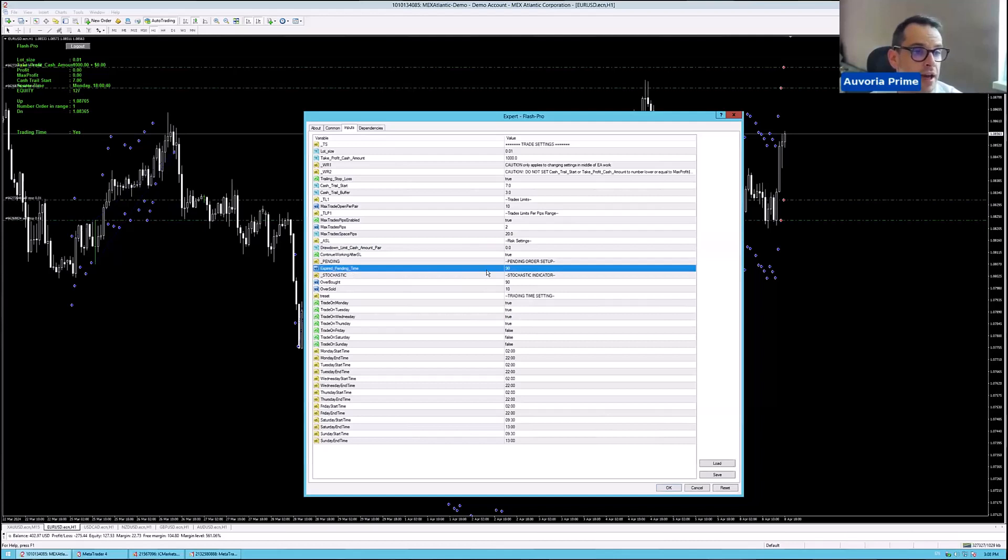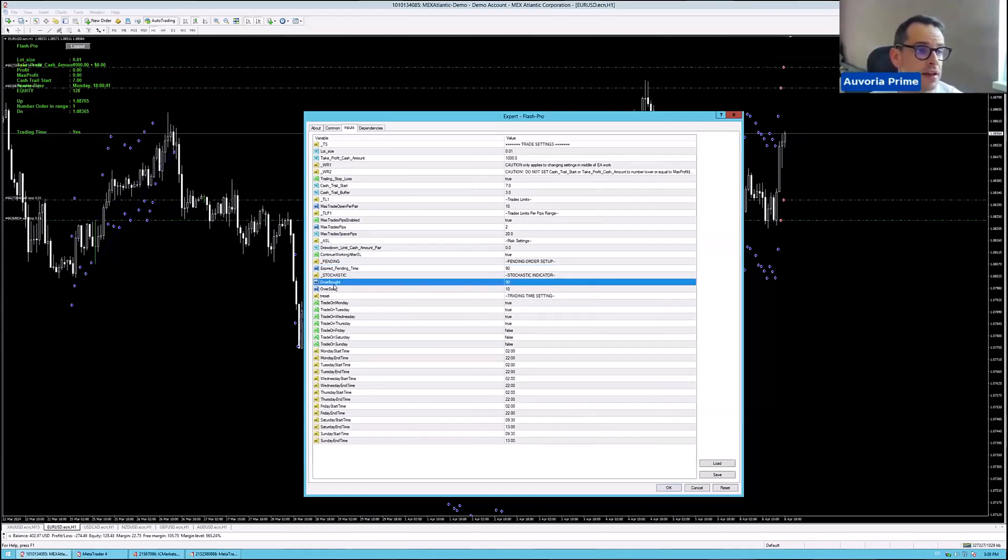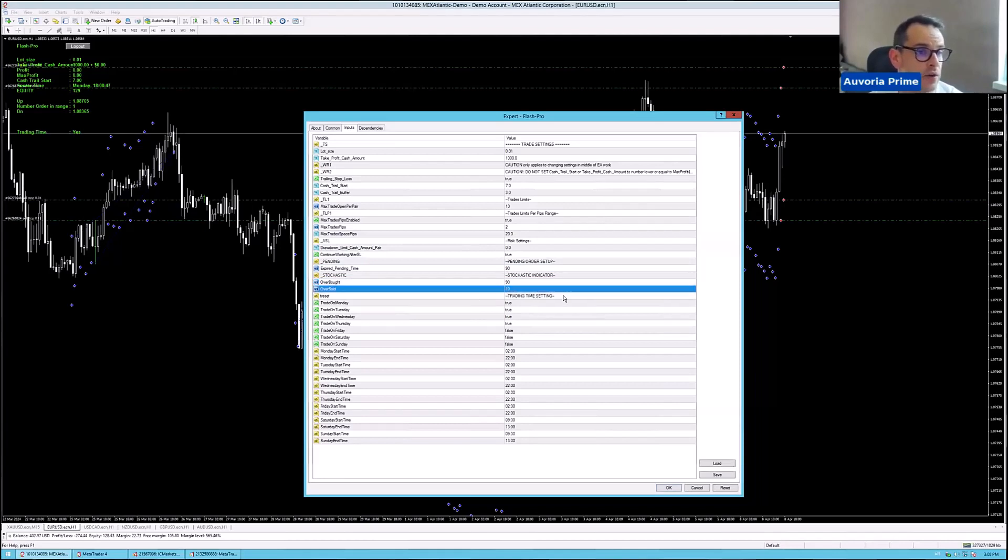Expiring pending time. It's set to 90 minutes. Oversold extend, all the pairs the same.